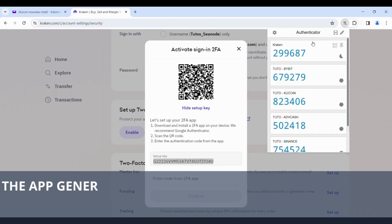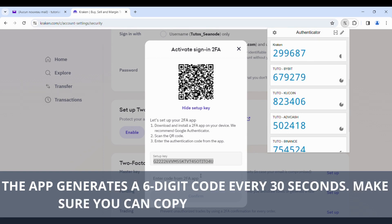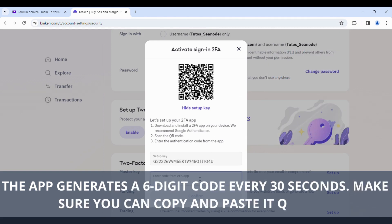The app generates a six-digit code every 30 seconds. Make sure you can copy and paste it quickly.